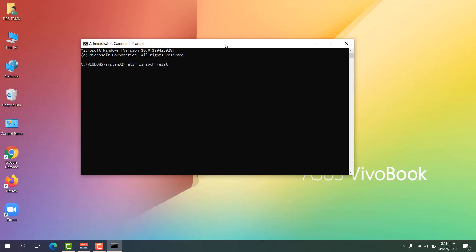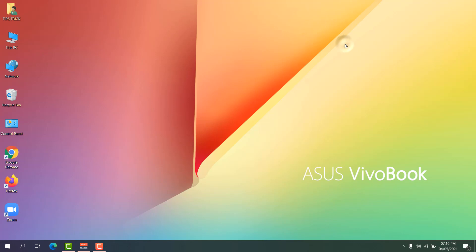After successfully running those commands, restart your PC and then try to open your Zoom app — hopefully it will be working.